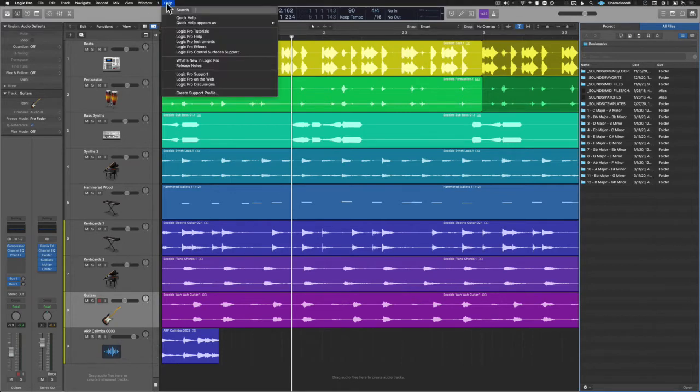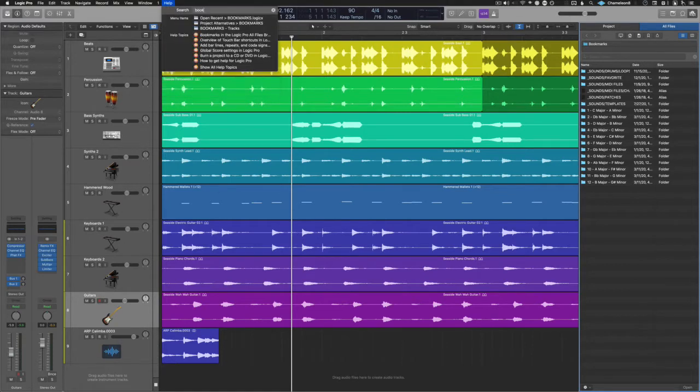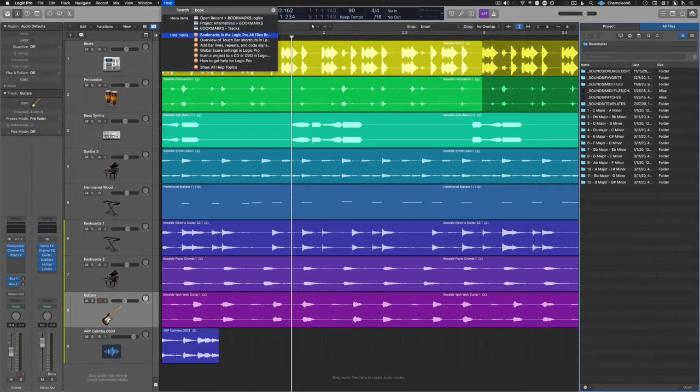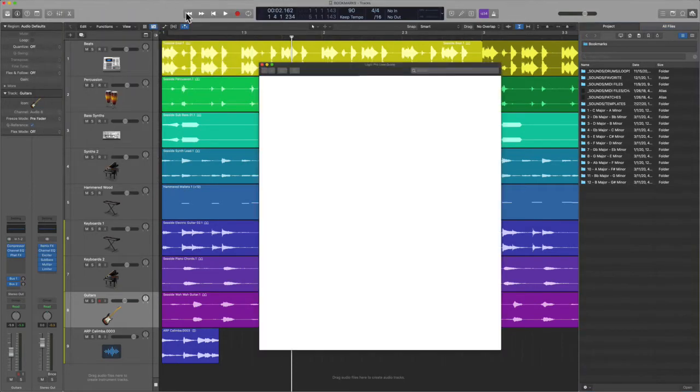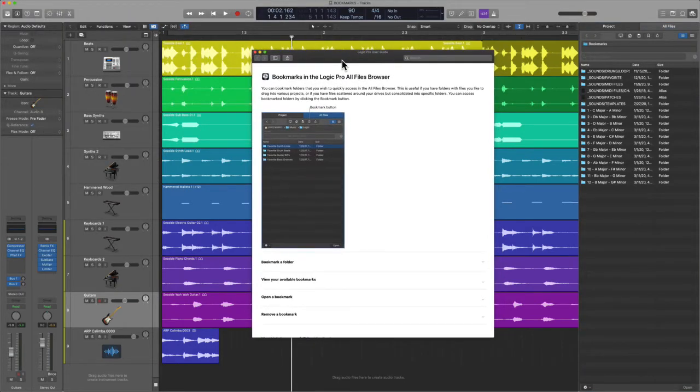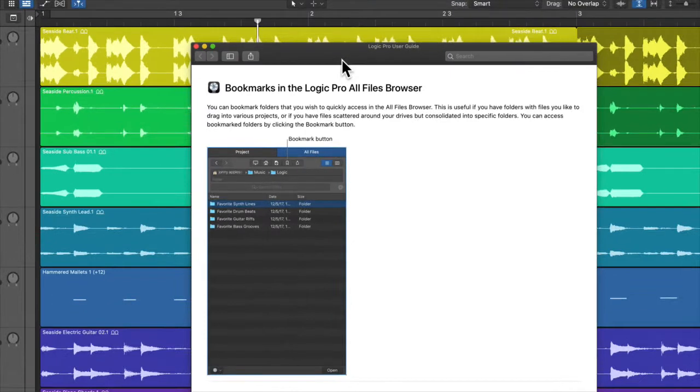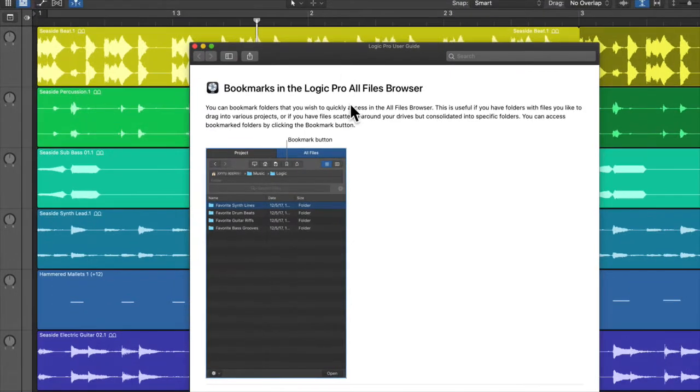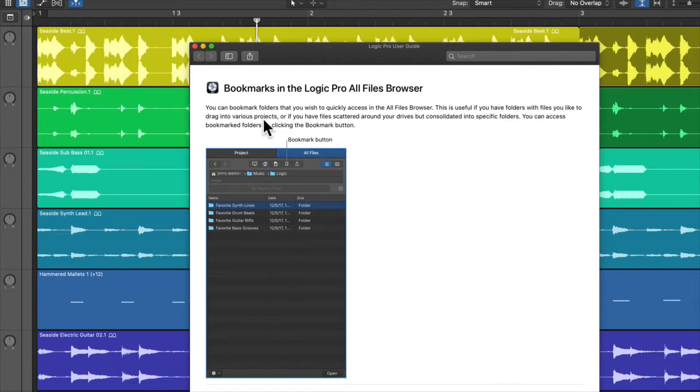So let's go up here and let's ask Logic, why would we even use bookmarks? According to the manual, it says here that you can bookmark folders that you wish to quickly access in the all files browser. This is useful if you have folders with files you like to drag into various projects.